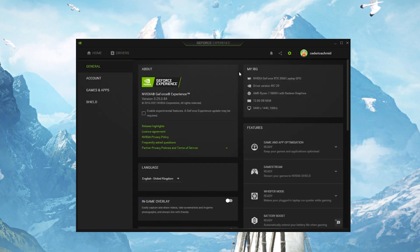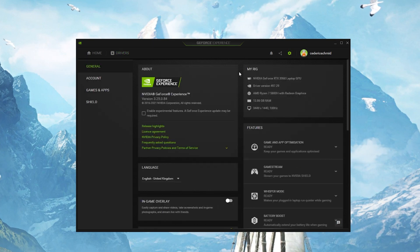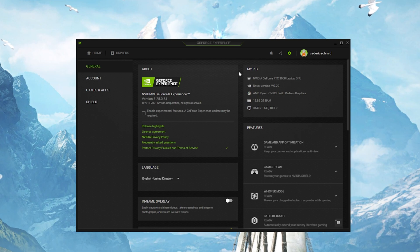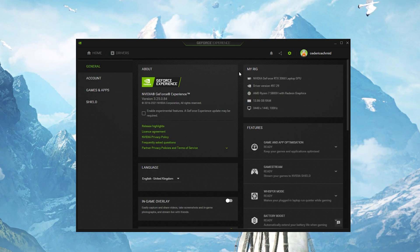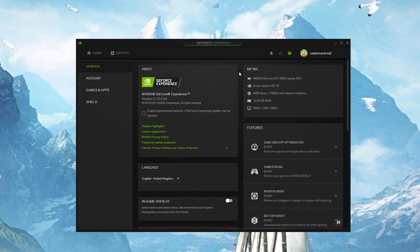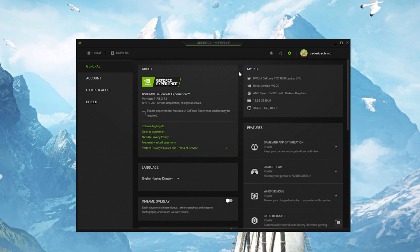Next, I suggest enabling NVIDIA Image Scaling, which will increase your performance by a lot. To do so, you should use the GeForce Experience application.